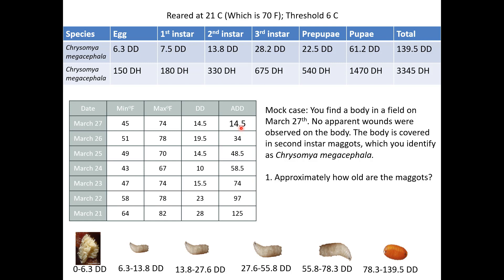Now answer the question: approximately how old are the maggots? Second instar — they are 13.8 to 27.6 degree days old. When did we find that? March 27th. And they reached their maximum the day before. So that body was available for colonization on March 26th to 27th — that's one to two days. So the maggots are approximately one to two days old.